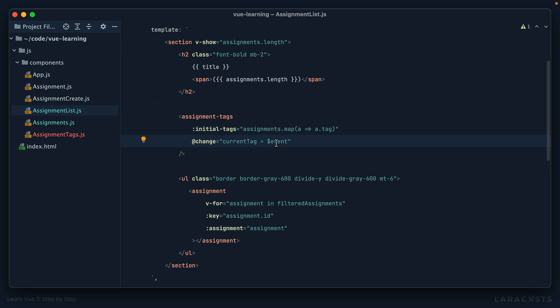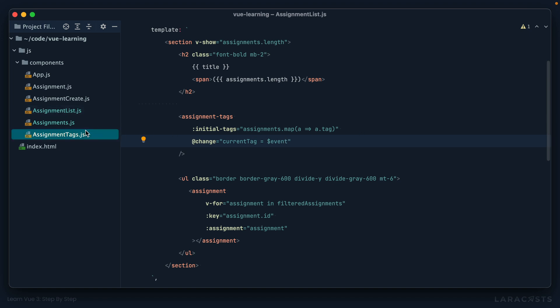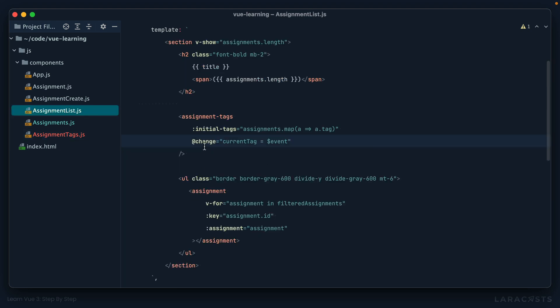All right, now if I switch back, if we come up here we pass through the initial tags, and then we listen for when it changes. What we want to do is update the current tag. So I could say: change, currentTag equals the tag that was passed through. When we are responding inline like we're doing here, remember we could just as easily call a method, updateCurrentTag, right? But when we do it inline, we can access the parameter by using this magic 'event' variable.